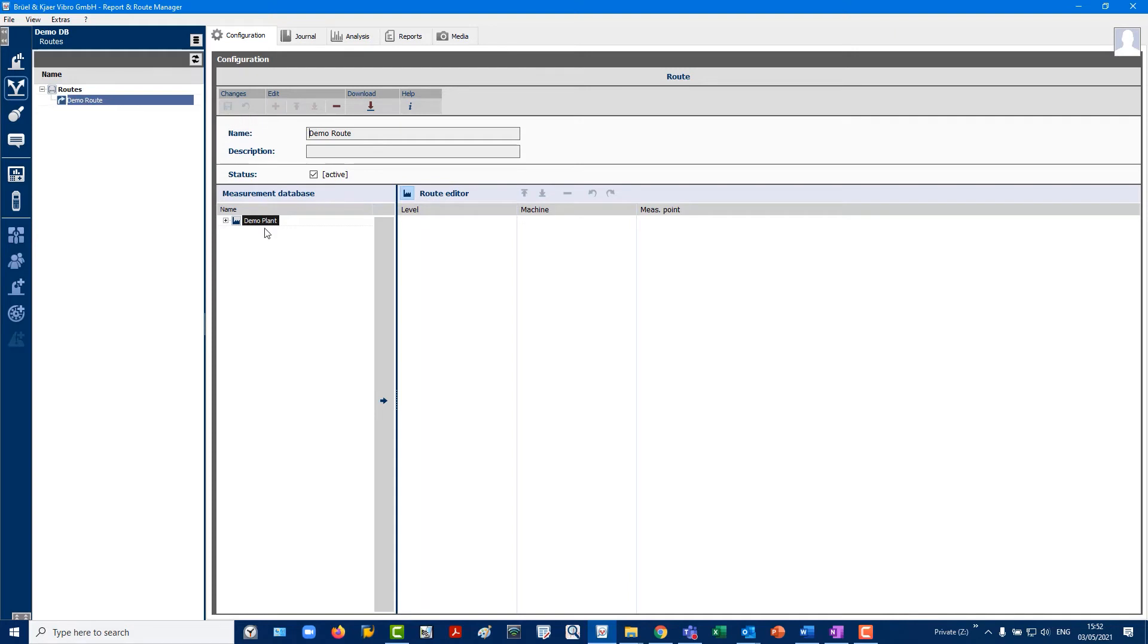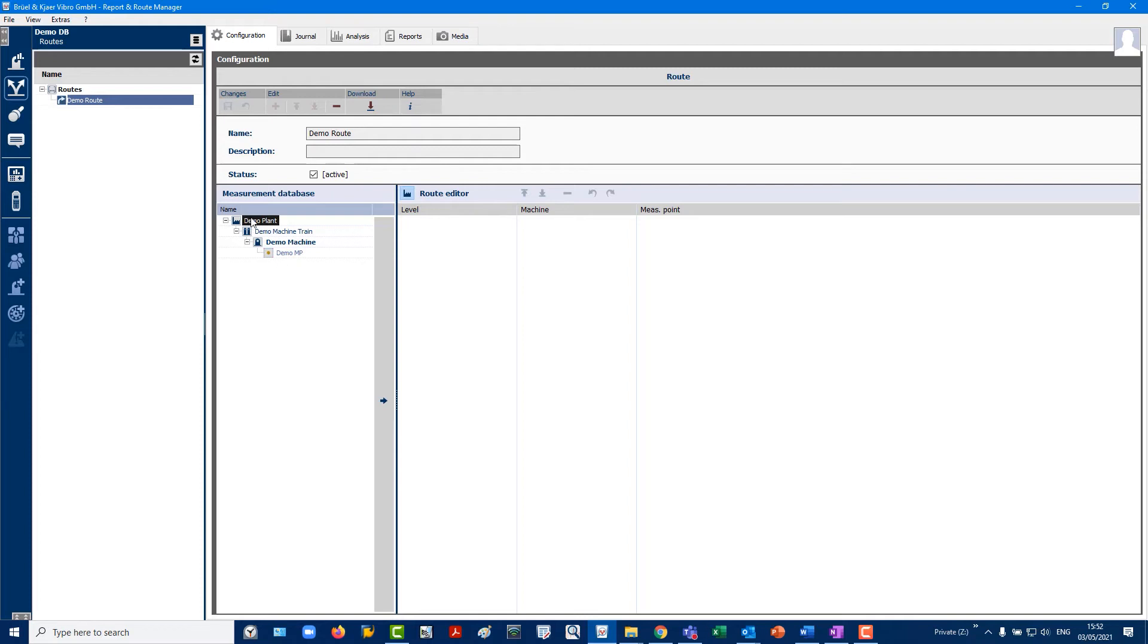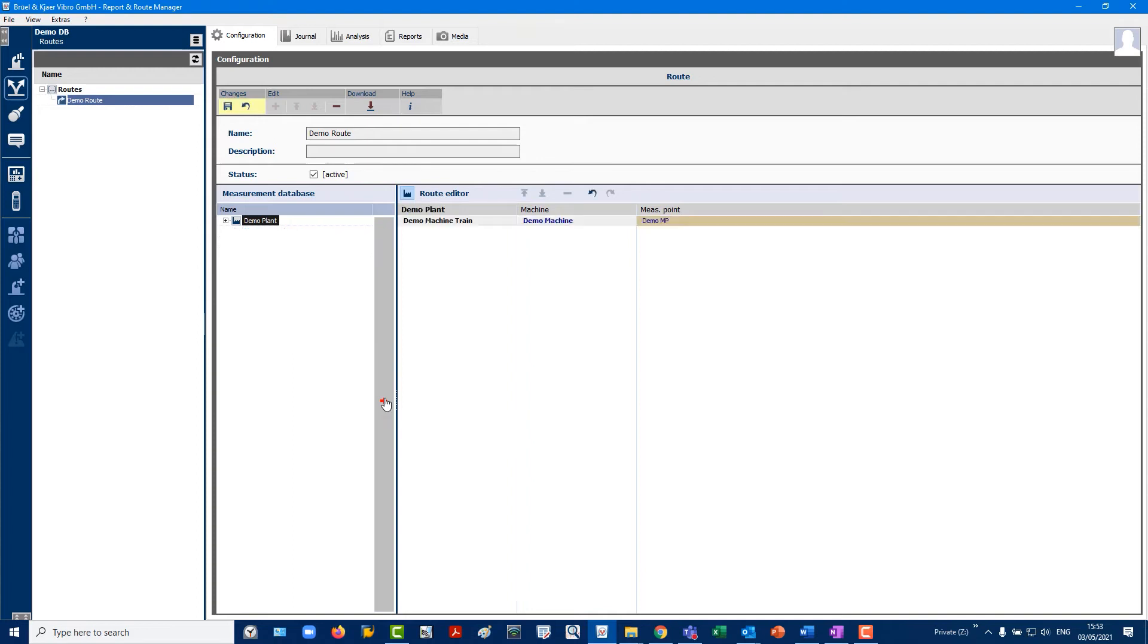In the Root Editor, you can select which asset parts to include in the Root. This allows assignment of different Roots within a large facility or different periodic Root cycles, such as monthly or weekly data collection, to be distinguished. In this example, we are transferring the entire demo plant to the demo root.